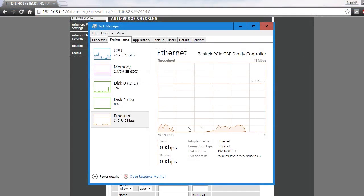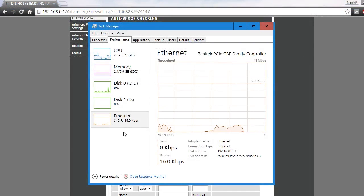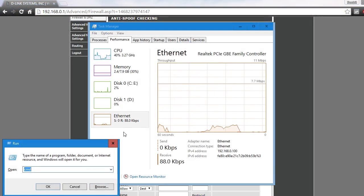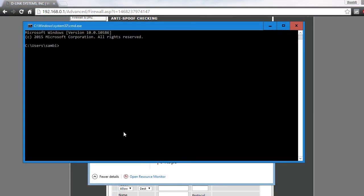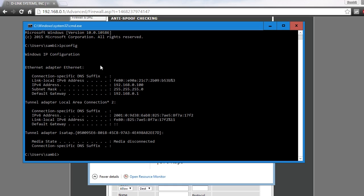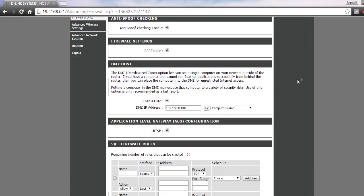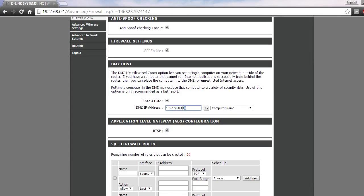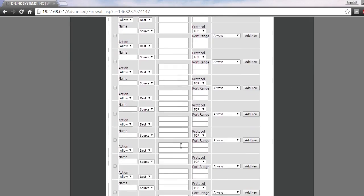There's one more method you can use to find out your IP address. Open the CMD or command prompt and type ipconfig and press Enter. Right here, as you can see, Ethernet adapter Ethernet, IPv4 address is 192.168.0.100.